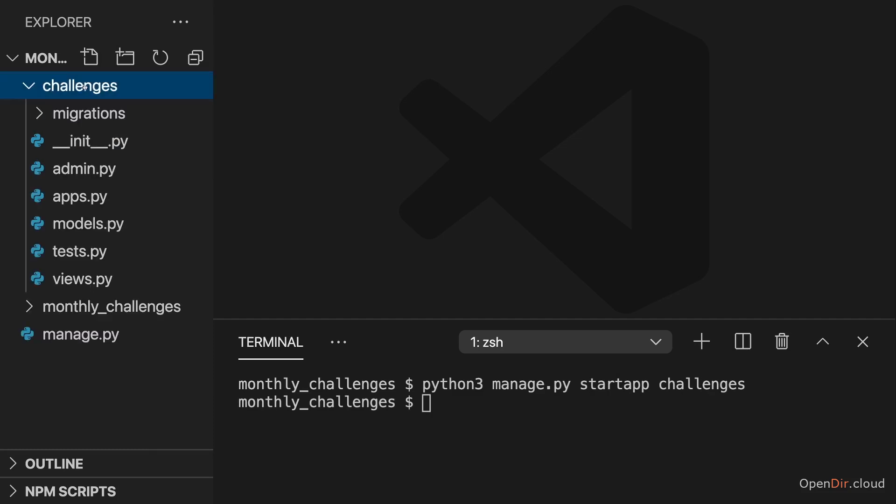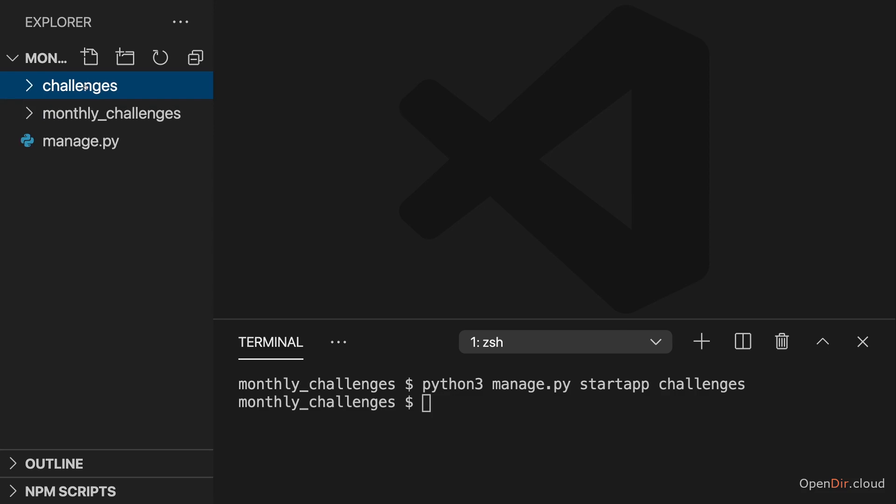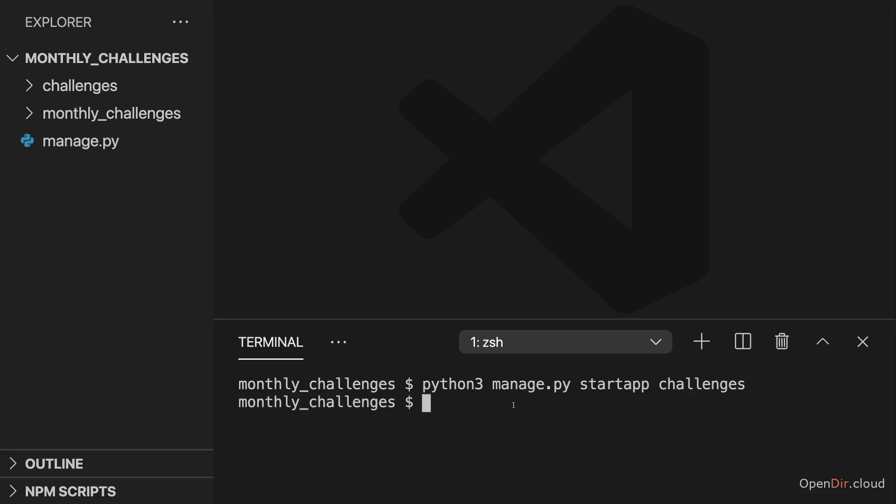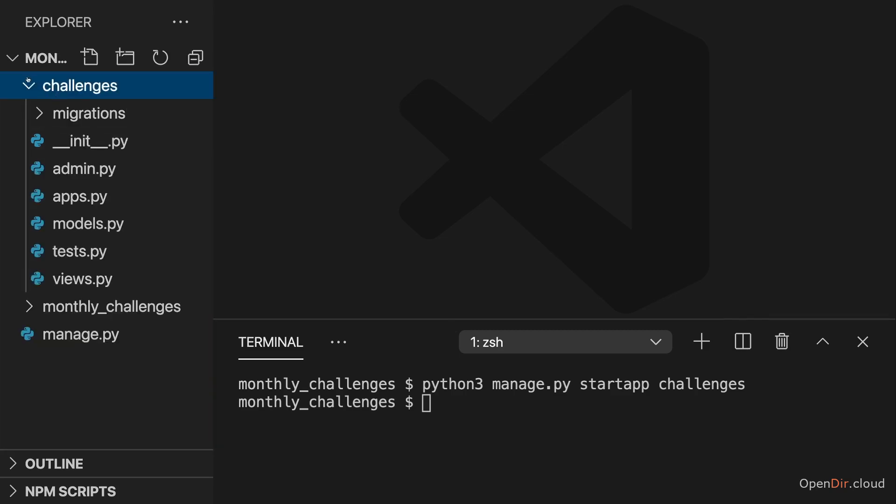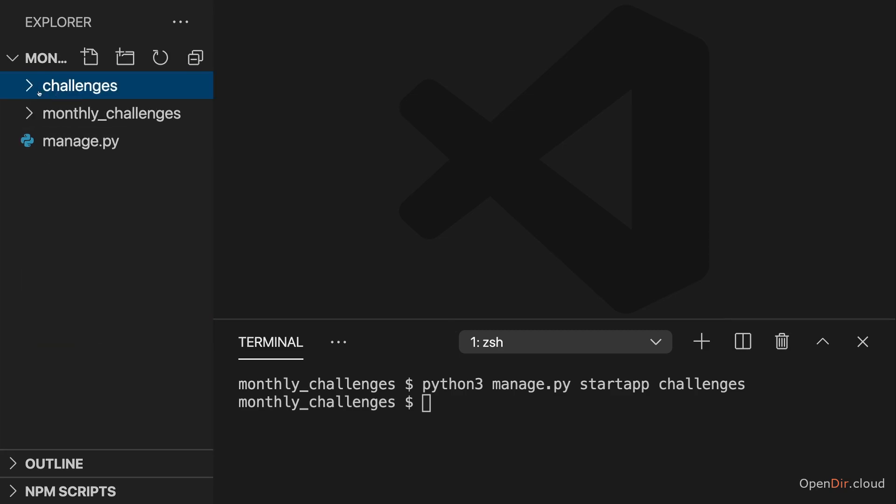So in the monthly_challenges project, we have this challenges app which will be responsible for displaying the challenges the user has. If we later add a feature for adding challenges, we could add another app, which we might name add or admin_challenges or anything like that. But we don't need that here. We could also add such admin functionality to the existing challenges app if we wanted to. It's always up to you whether you want to split features into multiple apps or merge them in one bigger app.